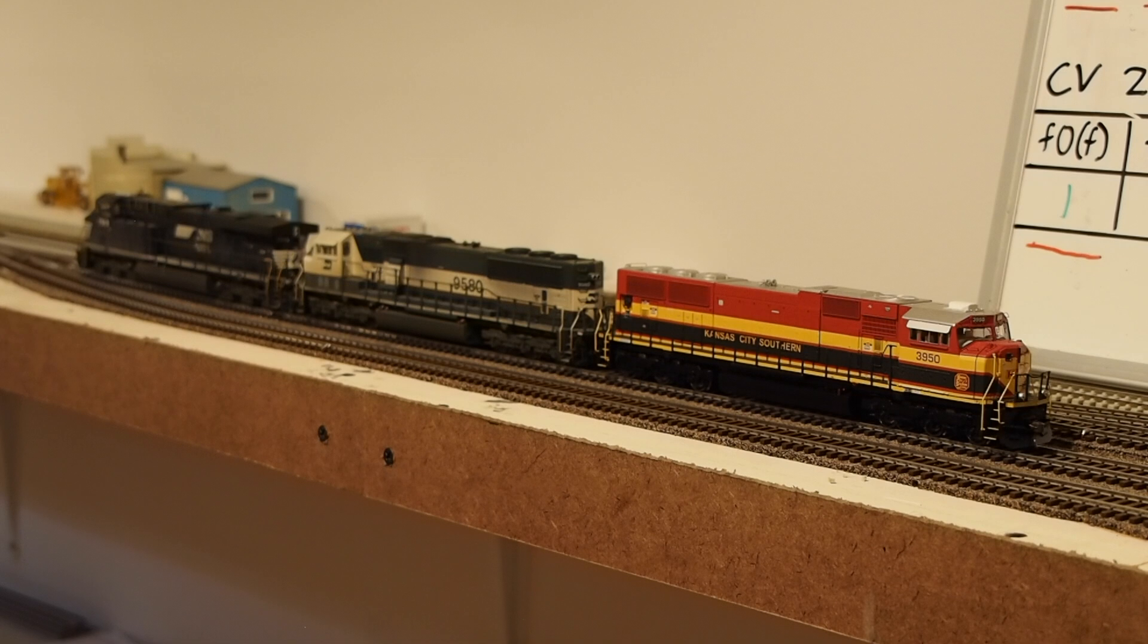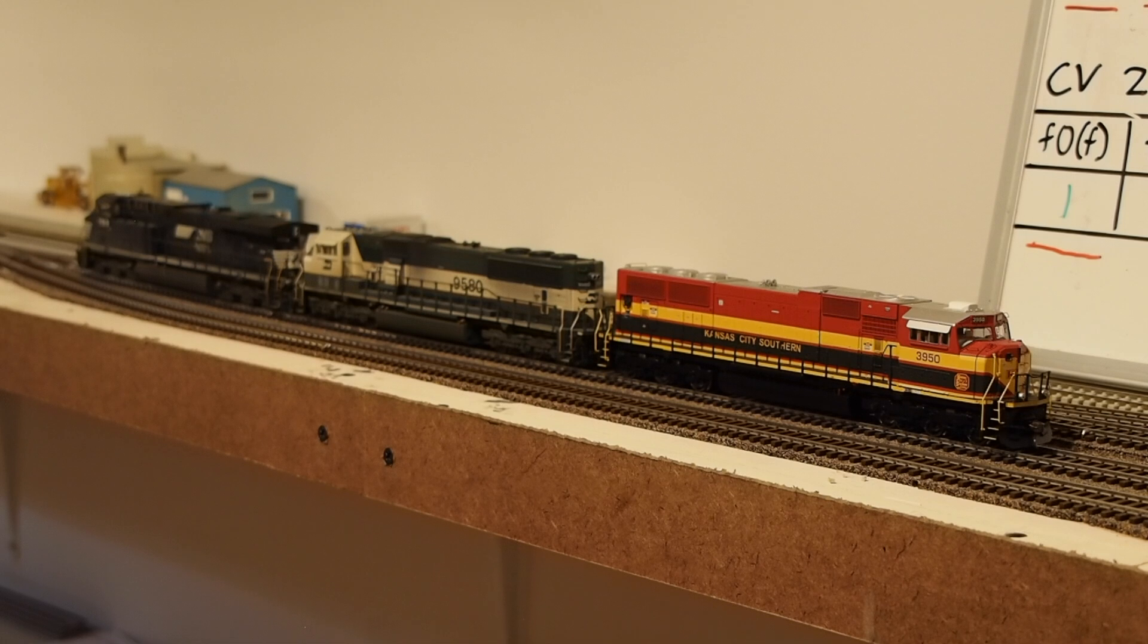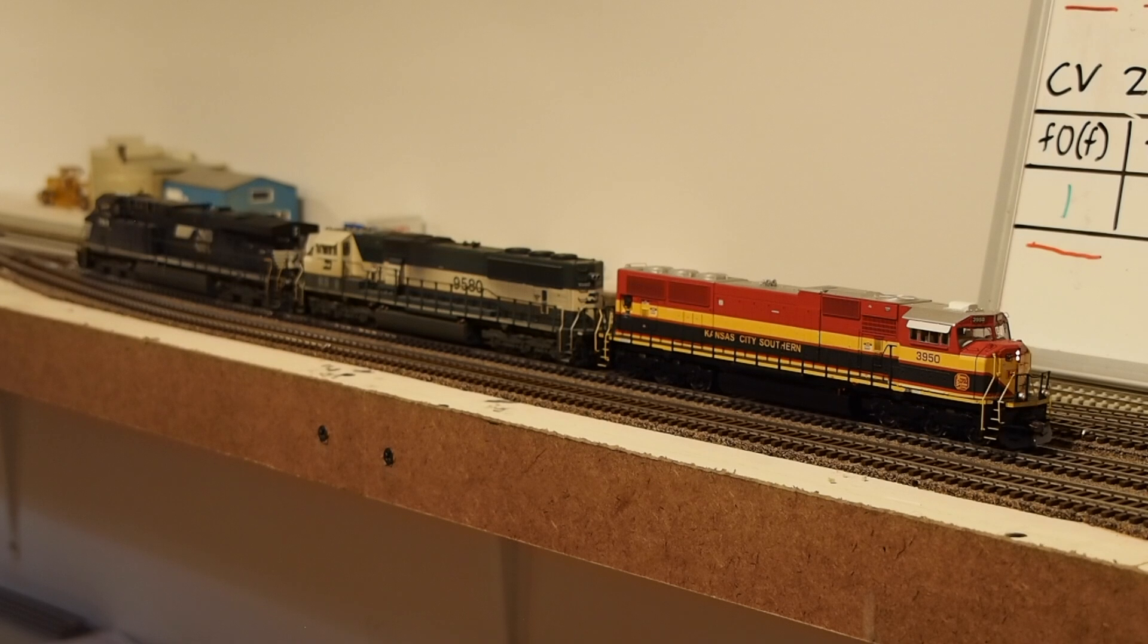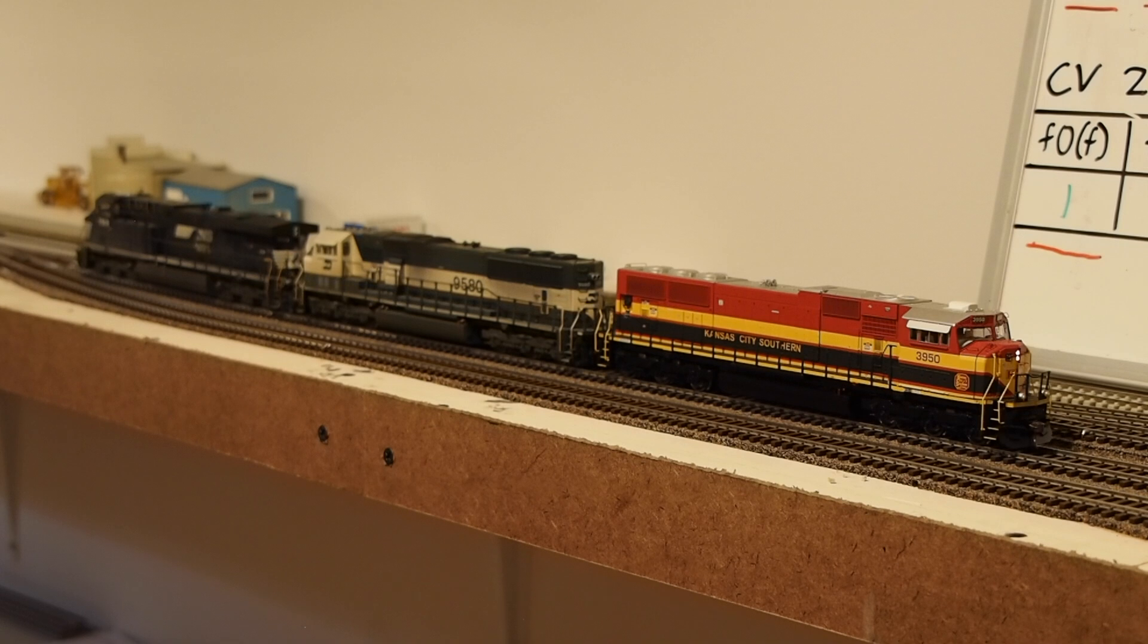and then the dynamic brakes will come on for both those locomotives. And when I turn on the headlight and ditch lights, that only happens on our leading unit right there, and not any of the other locomotives. So I'm going to go ahead and pull forward a little bit here.